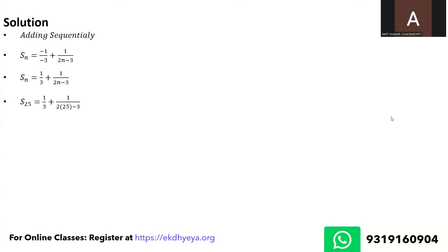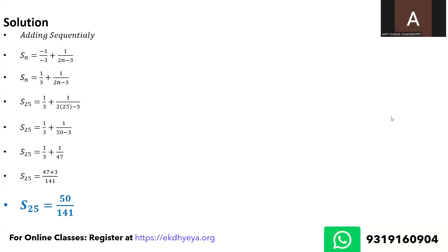So if you just simply put 25 for finding the sum of first 25 terms, you would get 1 upon 3 plus 1 upon 47. Just solve this and you would get 50 upon 141.